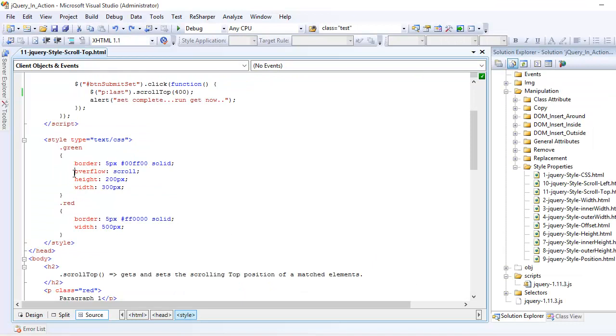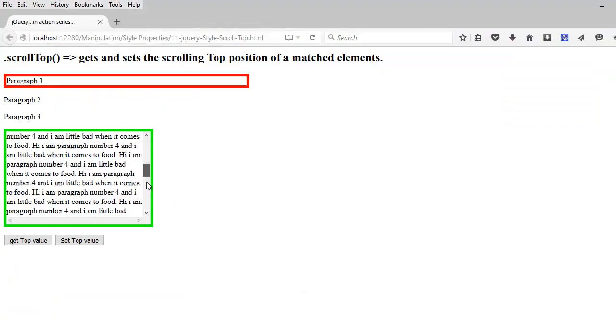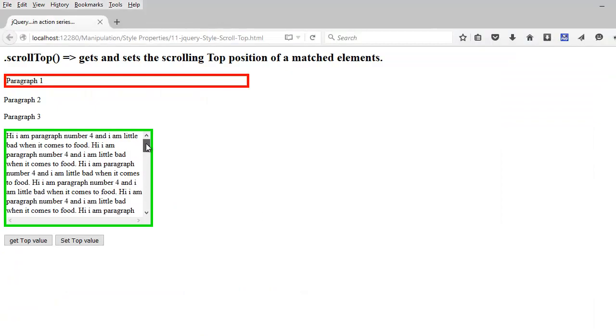And at last, you need to specify a magic property called overflow equal to scroll or auto. That will give you a vertical scroll bar, which you can see right here.